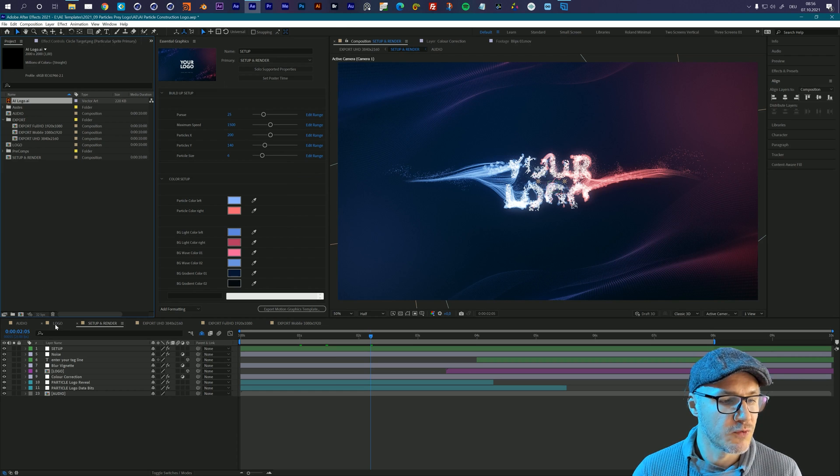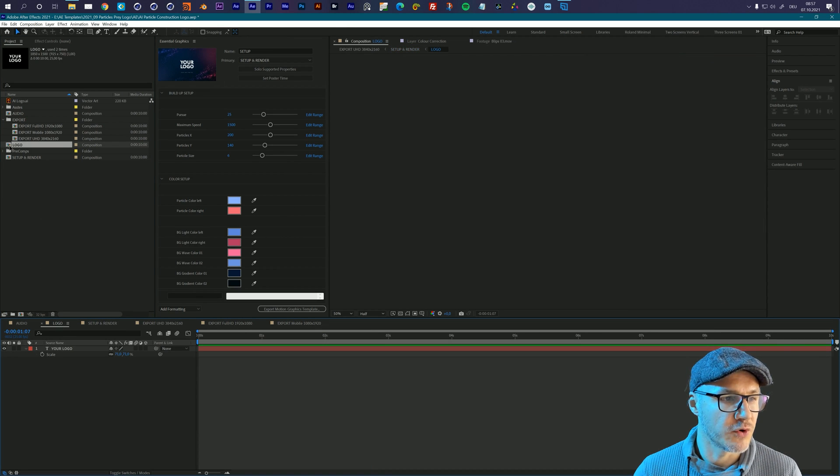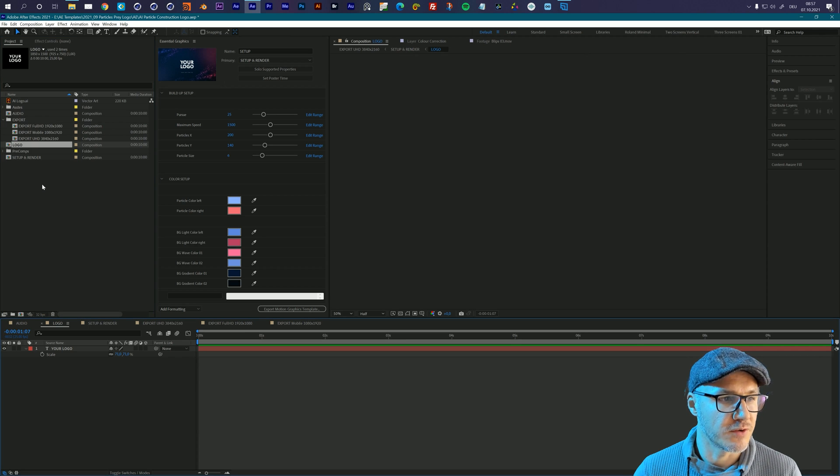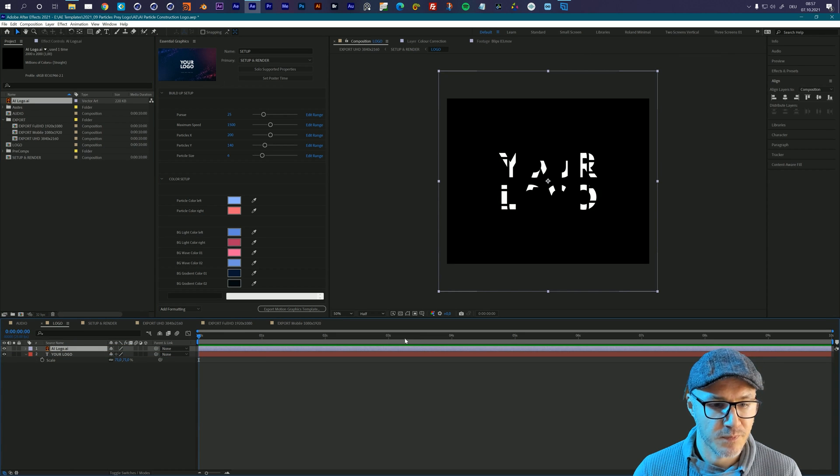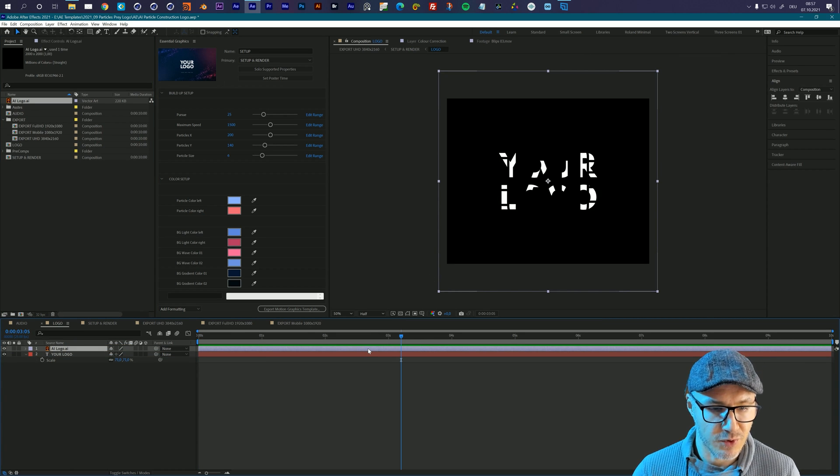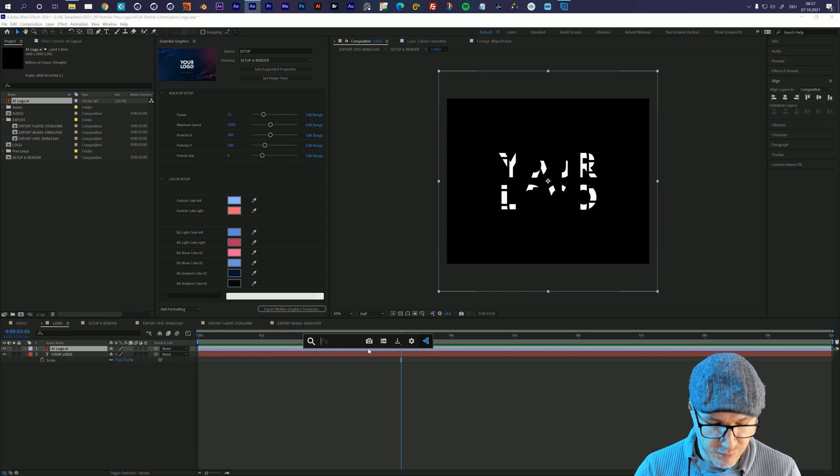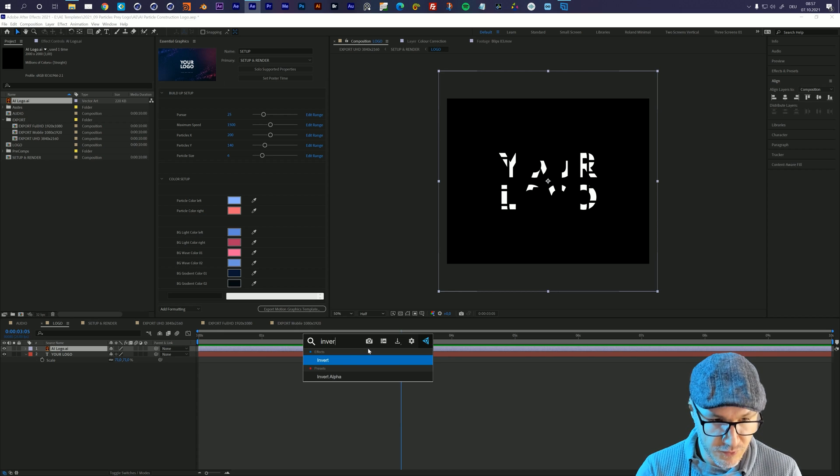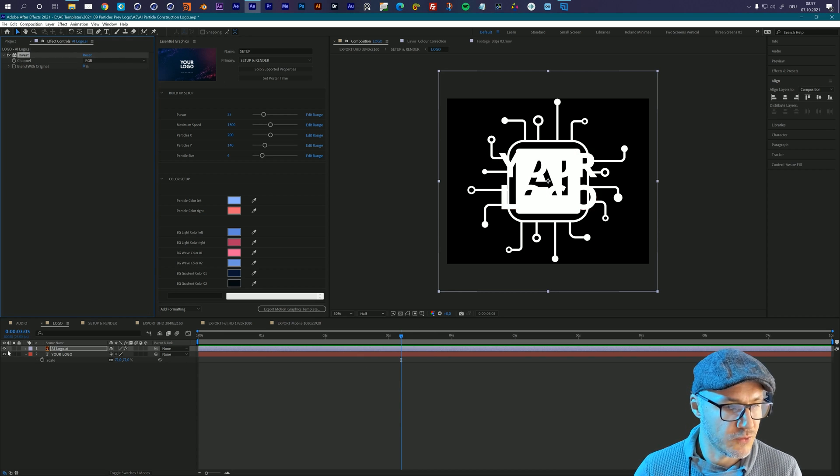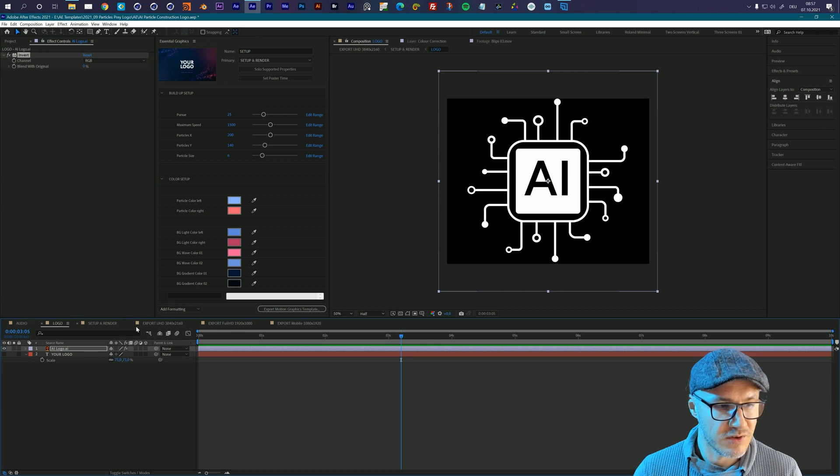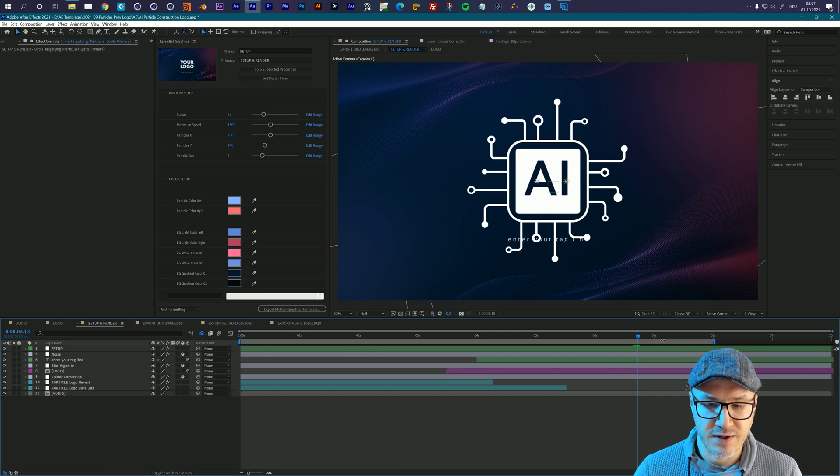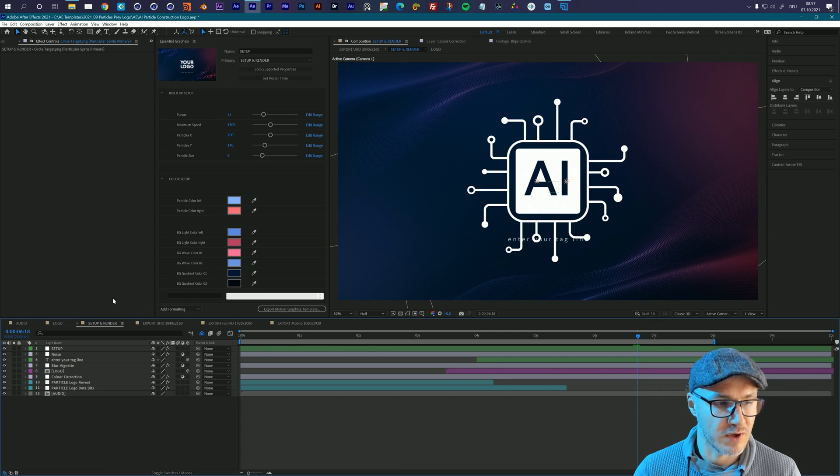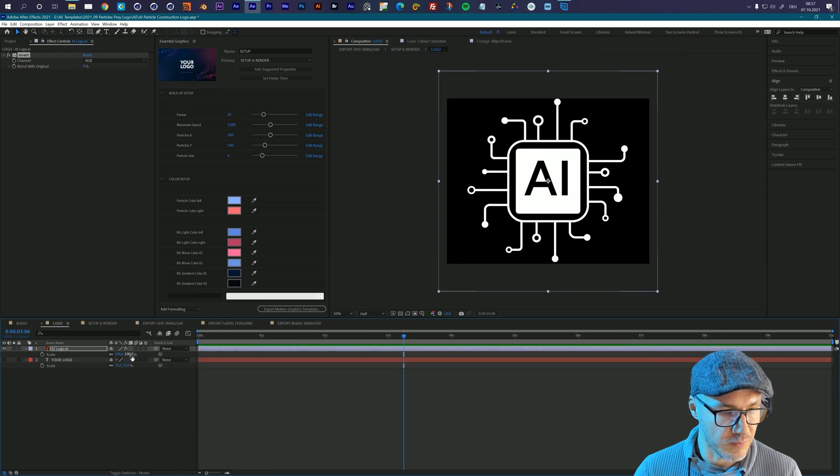Now we move to the logo composition. It should be already open in your timeline. If not you can access it right here and double click to open it up. Now let's drag in our logo into our logo composition and you see that my logo is black so I will just invert this quickly. I will apply an invert effect to that and turn off my placeholder. Now let's check the setup and render composition with our time indicator right here in the end and you see the logo is way too big so we have to scale it down.